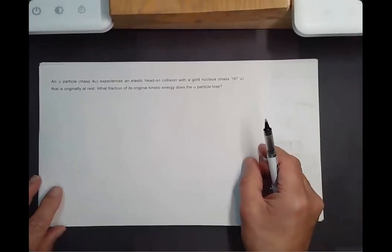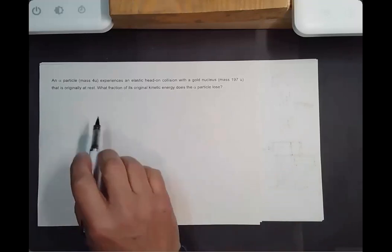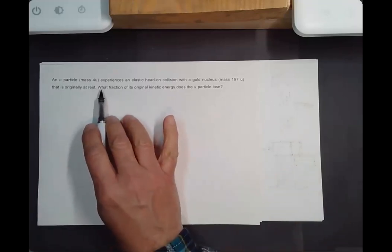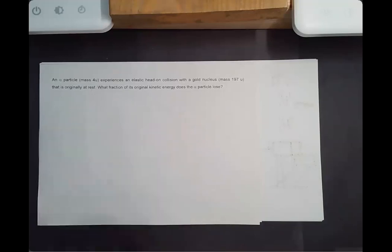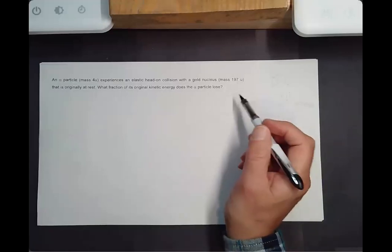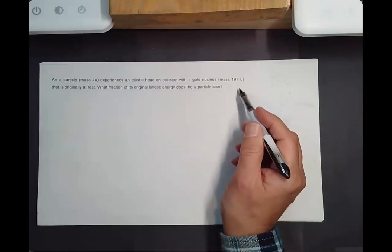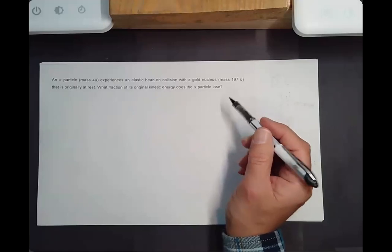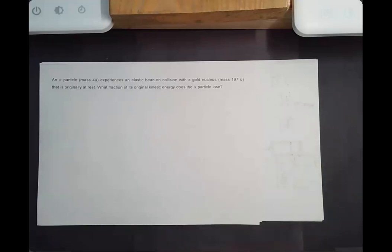Next problem: an alpha particle has four atomic mass units and experiences an elastic head-on collision with a gold nucleus of mass 197 atomic mass units — that's what the 'u' stands for. The gold nucleus is initially at rest. What fraction of its original kinetic energy does the alpha particle lose?